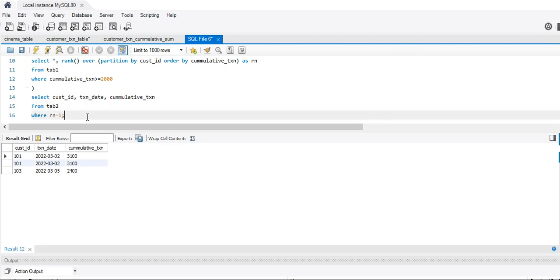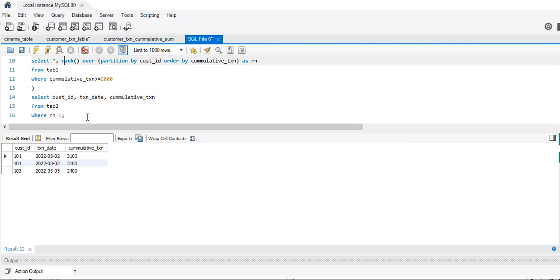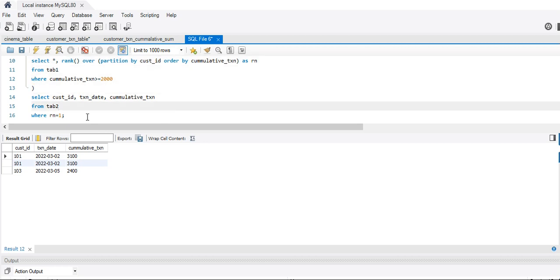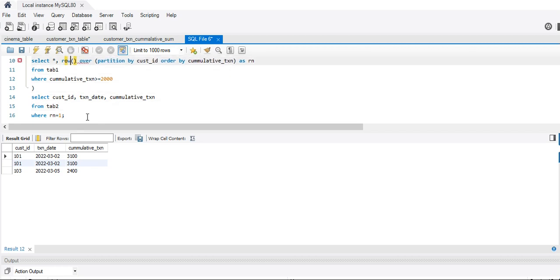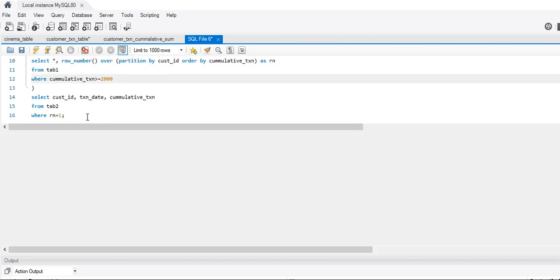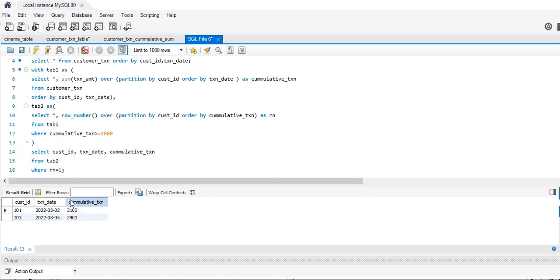Instead of RANK we could also use ROW_NUMBER, because our value is already ordered and we don't have duplicates. So that's the answer to the question. Thank you for watching — if you liked this video please like, subscribe and share. Thanks a lot, bye!